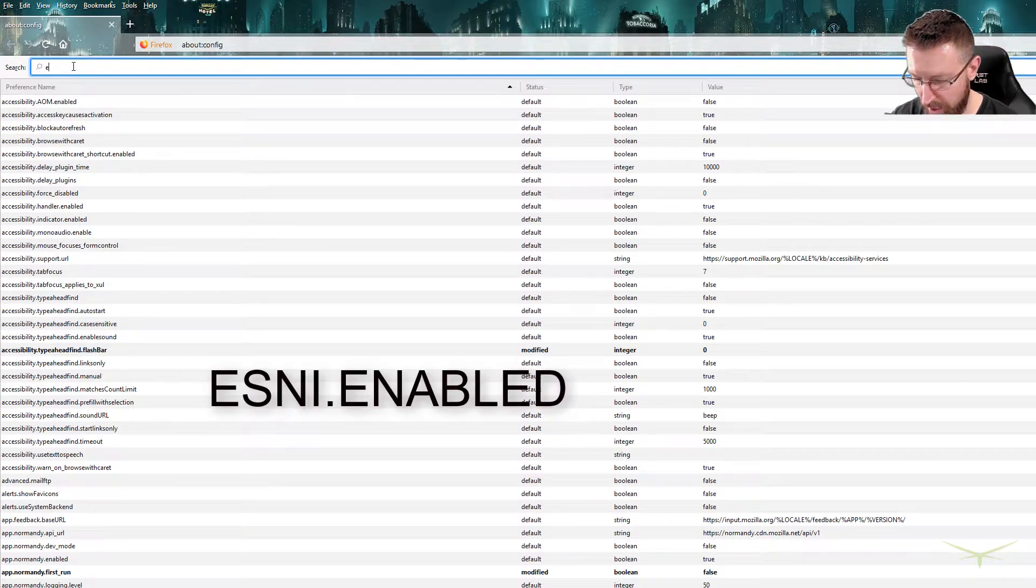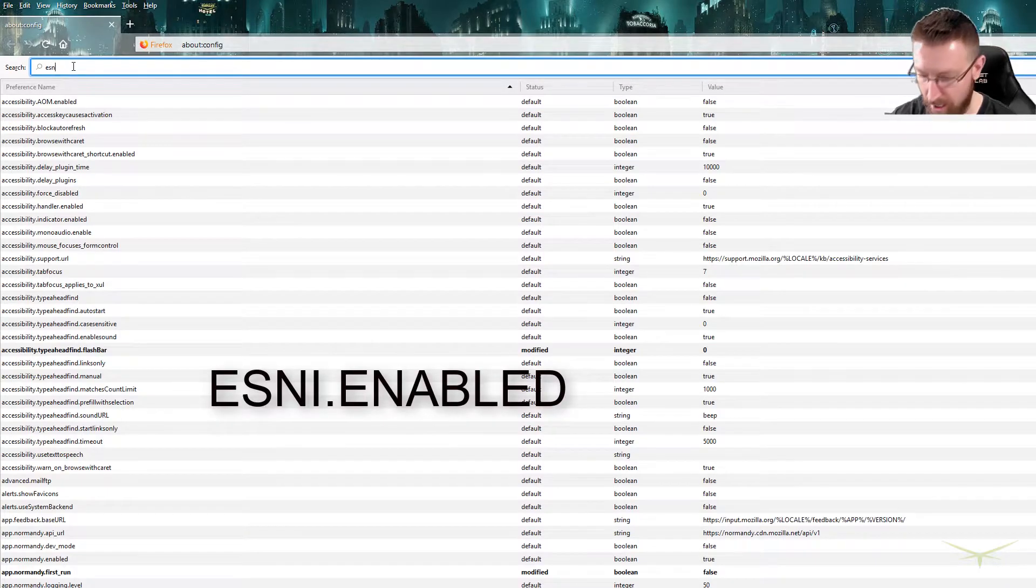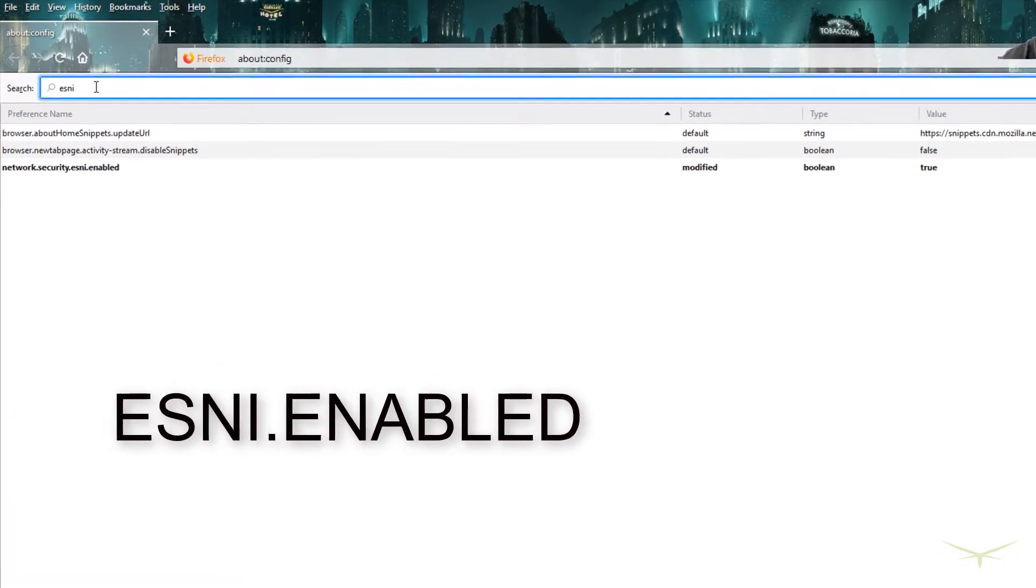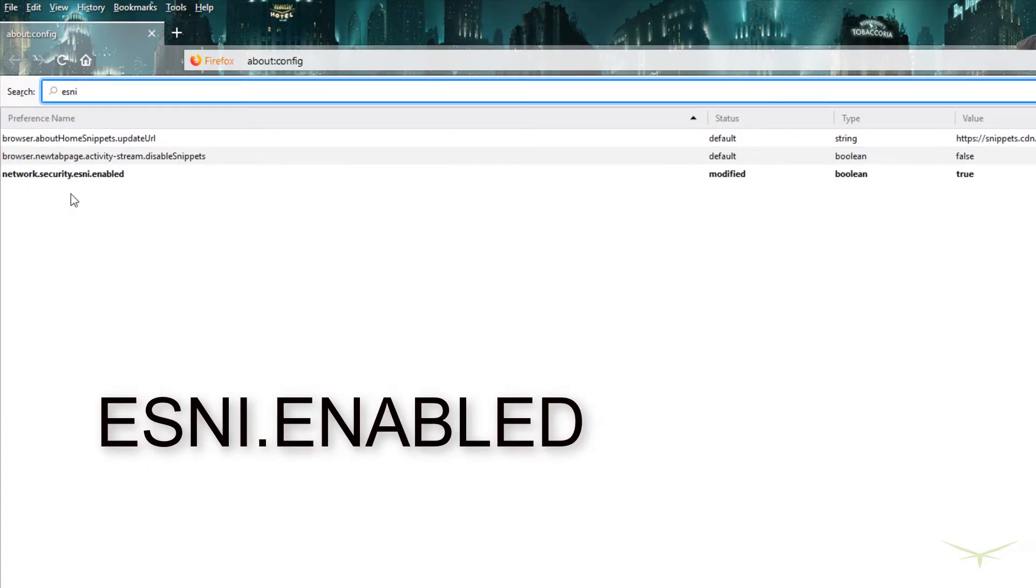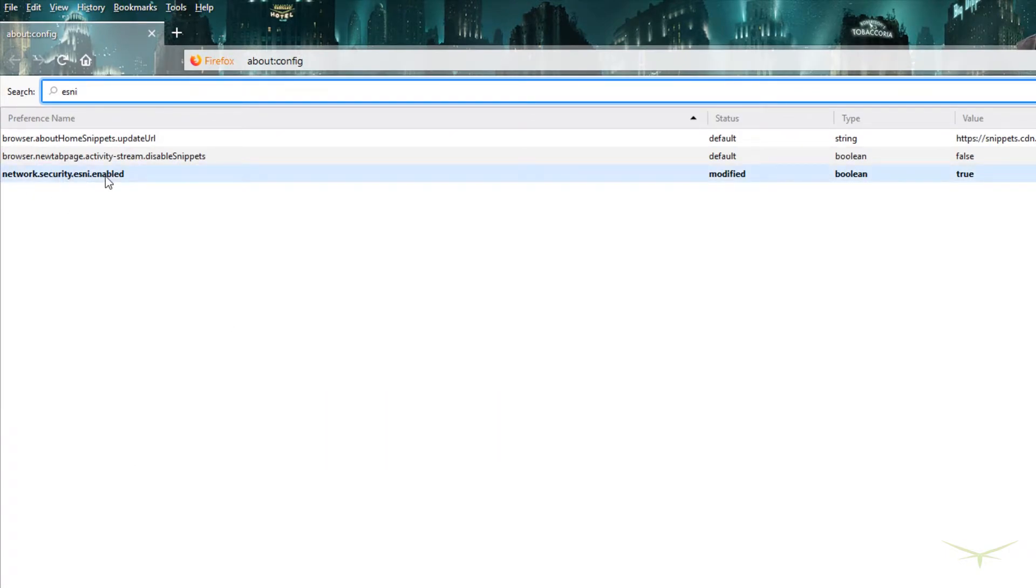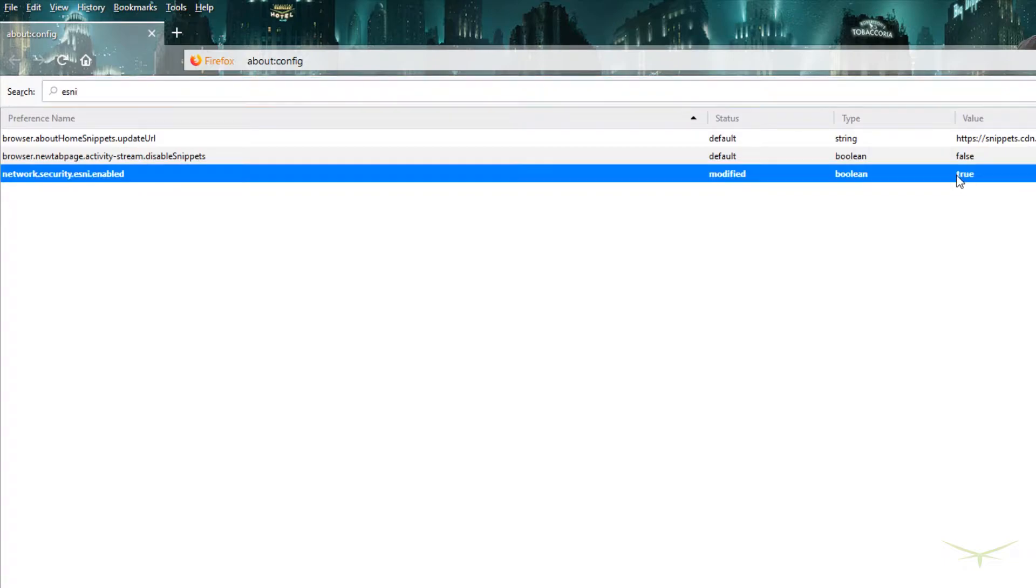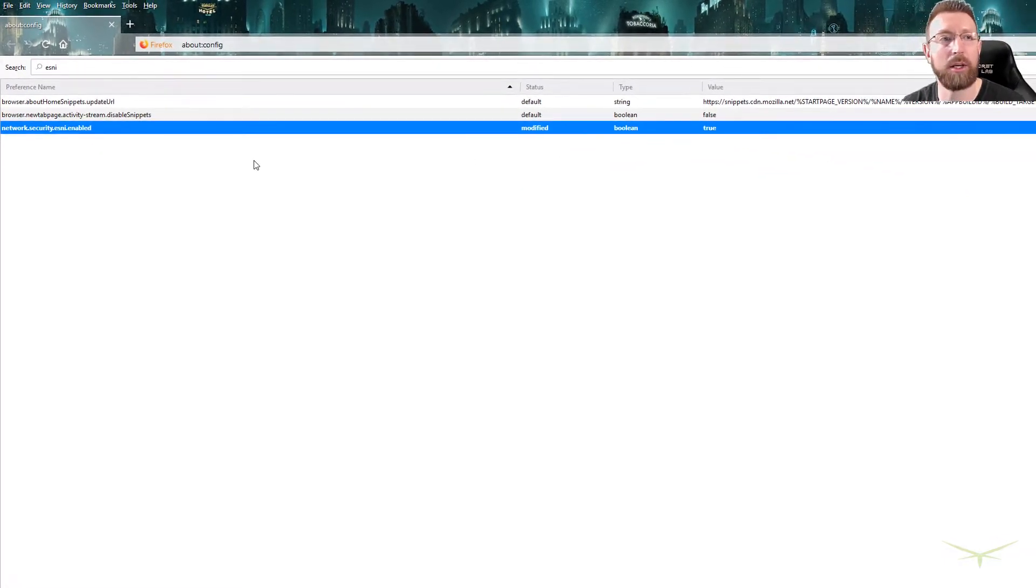So you just start typing ESNI and you can see right here, network.security.ESNI.enabled. That will be set to false. All you do is double click it. If I double click it, it goes to false. If I double click it again, it goes to true. You want it set to true.